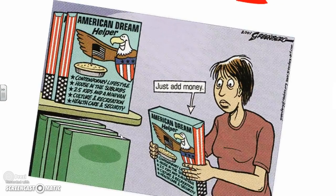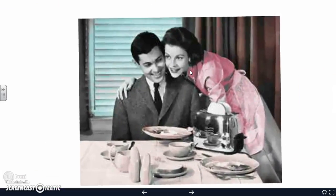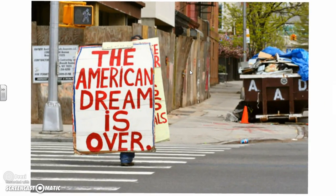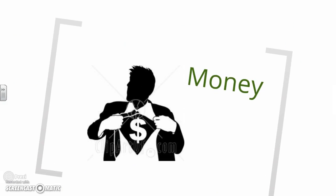The main theme we're going to look at is the idea of the American dream. Looking at this cartoon, the American dream consists of a contemporary lifestyle: a house with a white picket fence in the suburbs, 2.5 kids and a minivan, culture and recreation, healthcare and security — you just need to add money. Back in the 20s, 30s, 40s, and 50s, this looked like husband and wife, wife stays home, she cooks, she cleans, takes care of the kids — very much a Leave It to Beaver aspect. But this is what our American dream looks like today; society has greatly changed. We'll also look at how money plays into the idea of the American dream.